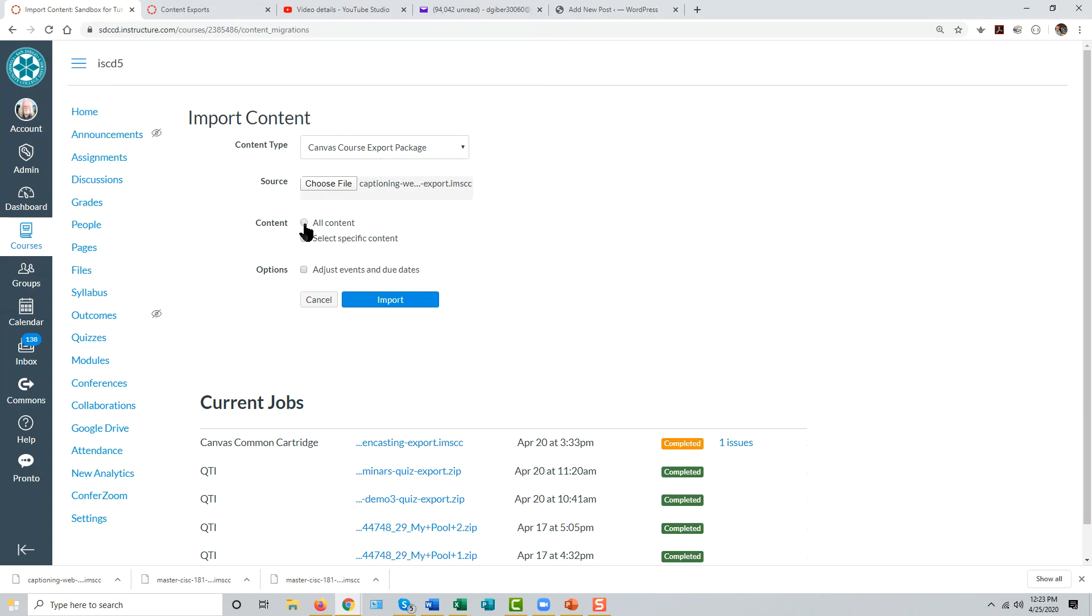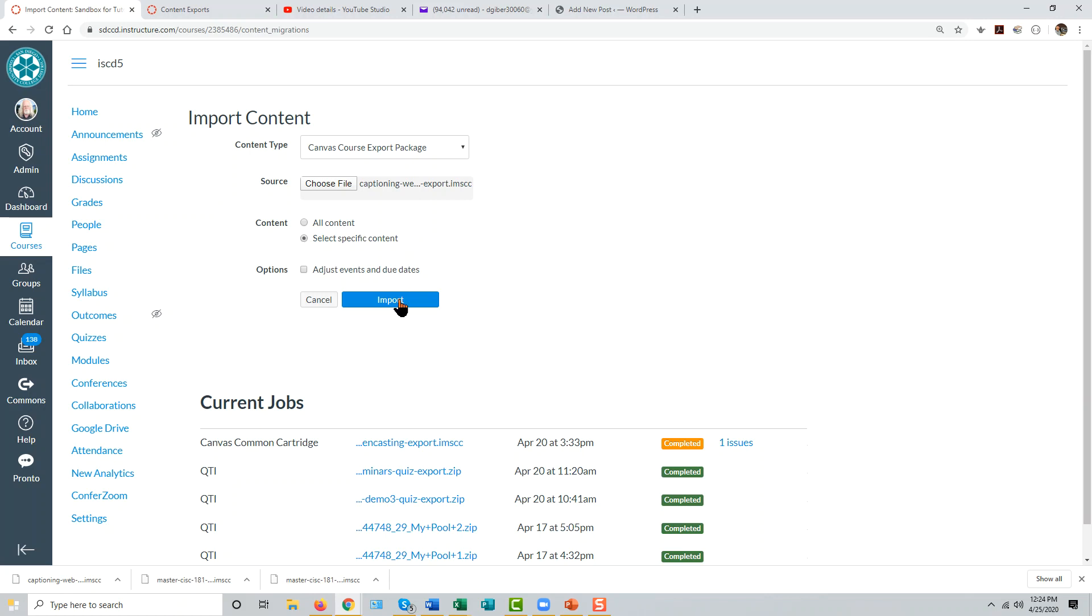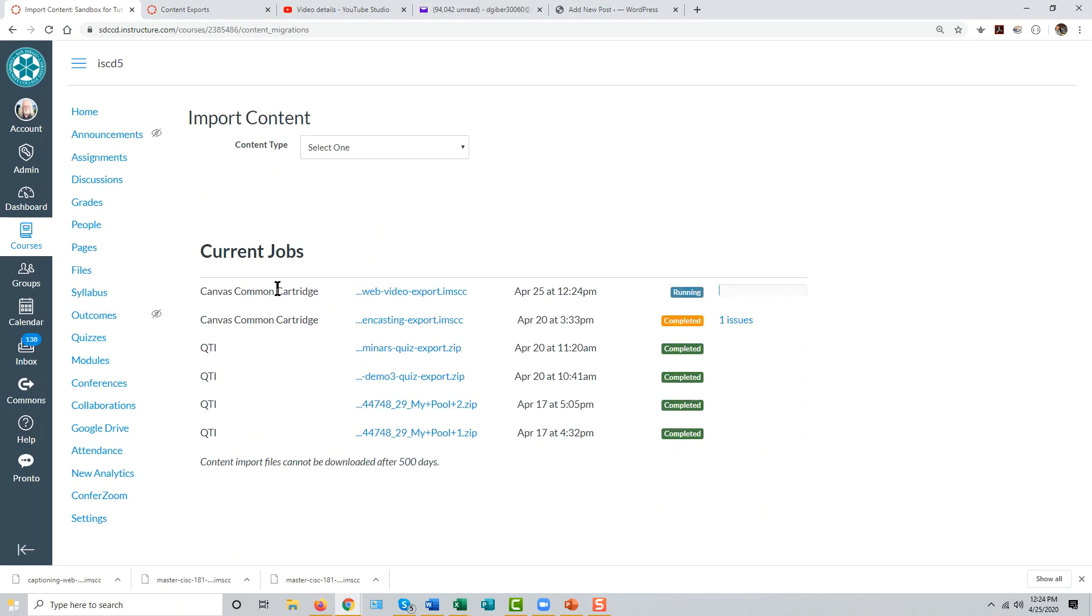Now choose whether to import all of the content from that file into the target course or just some of it. The all content import is straightforward, so let's look at the select specific content import as an example. Click import, and a new import job will be created just below the import content interface.